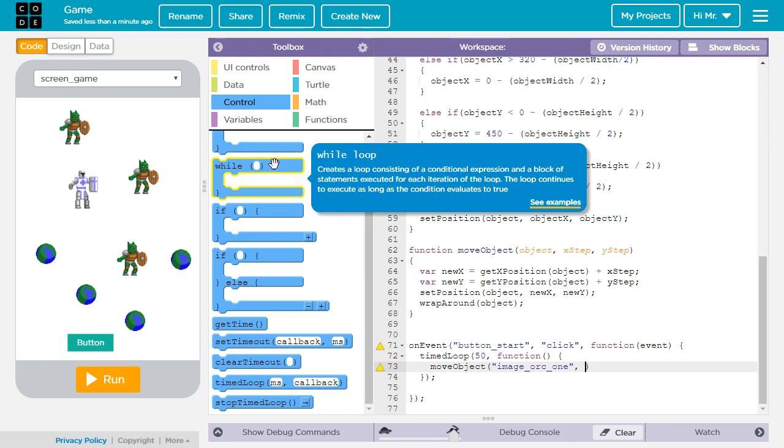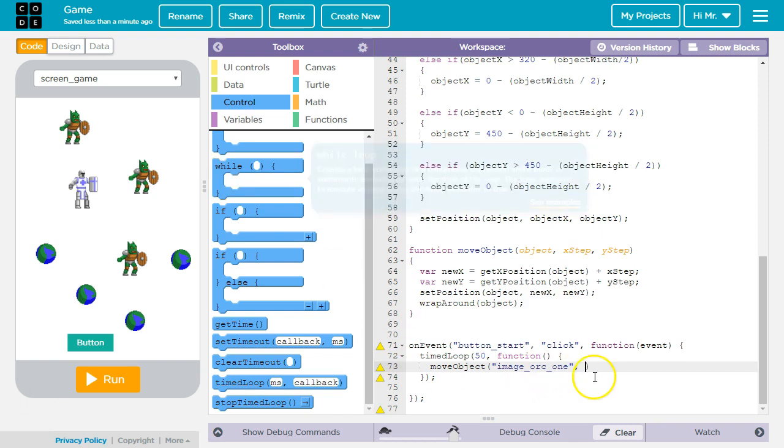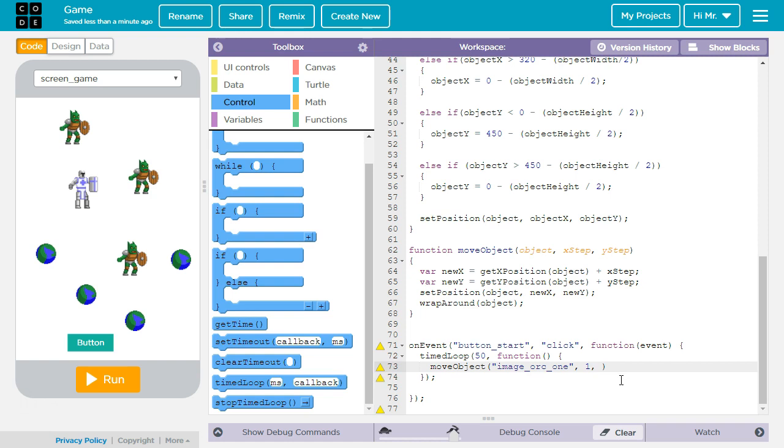Then we've got to have a comma. We've got to pass how much on the x we want it to move on each call. So we want to move one to the x. I'm going to have a comma. Then I'm going to have it move one on the y.